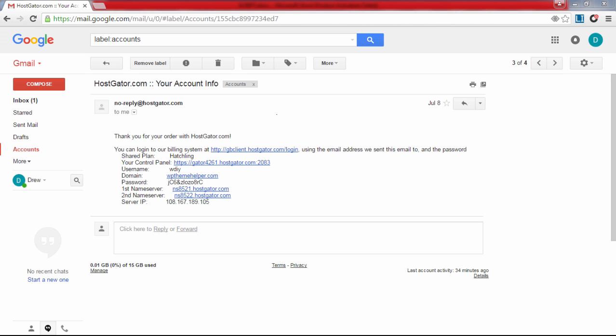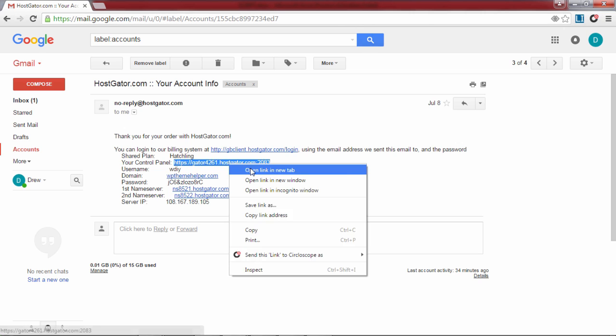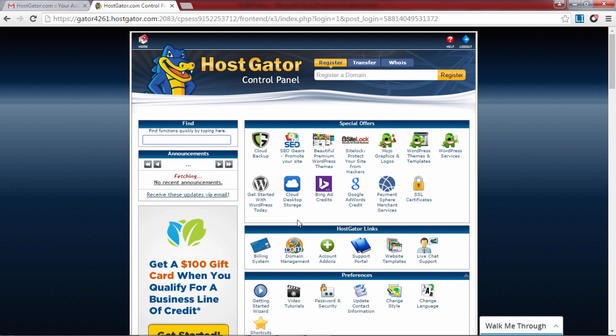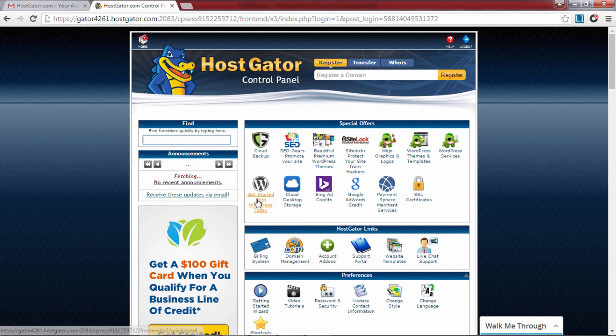After that you will receive two welcome emails from Hostgator. Open the second email to get your login information. Click on the control link and login with the username and password which are provided in the email. You will now be taken to the main control panel of your web hosting account.